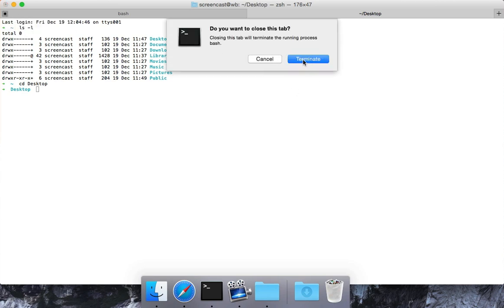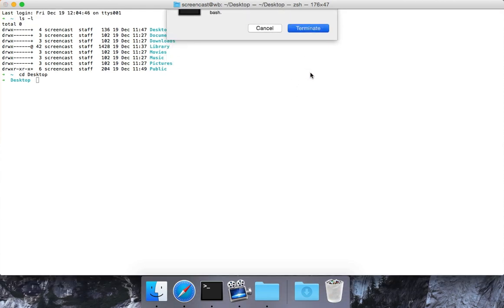You might get something like this. Terminate. Good. Now I'm running. You can even see it right here. ZSH.